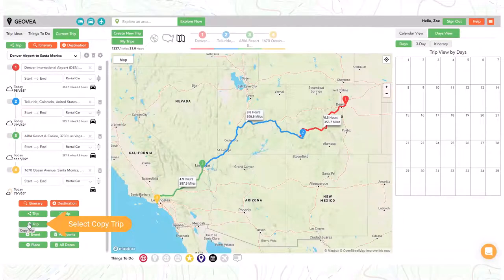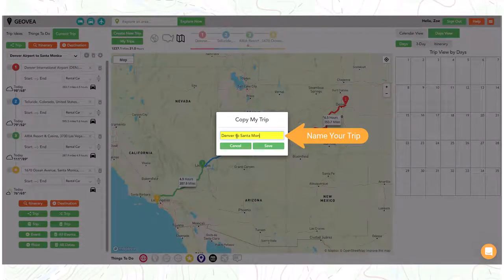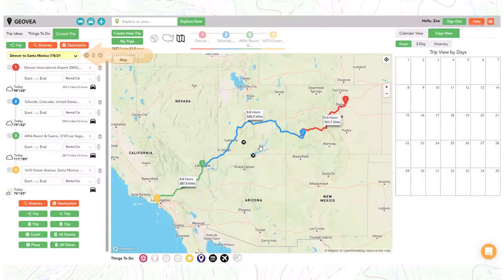Select the copy trip button, then provide a unique name for your copied trip. You now have a new copied trip.